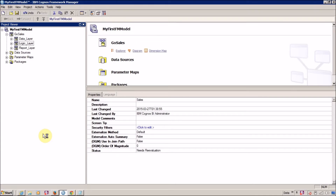In Framework Manager you can use data level security and object level security to secure your data. The difference is: in case of data level security, you apply a filter to a specific set of groups. For example, if you have a group for United States and another for Australia, and you have a sales table containing sales data from every country, you want to show United States sales only to United States users and Australia sales only to Australia users. For this you have to use data level security.